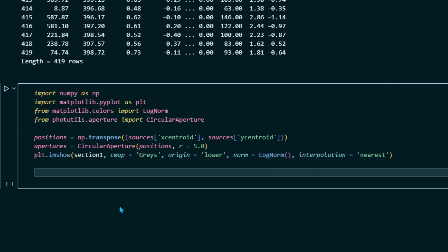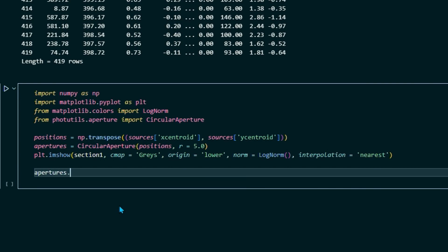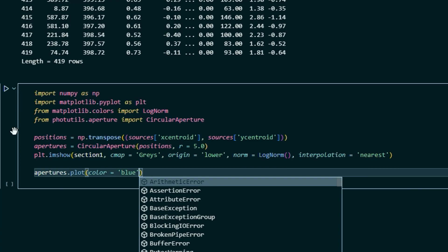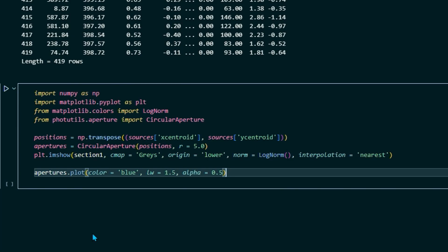And then finally, we're going to actually draw those apertures. So type apertures.plot color equals. And I'm going to set my apertures to blue. You can set them to whatever color you want as long as the color here is recognized by the apertures dictionary. Set equal to blue. And we'll set line width lw equals. I'm going to set mine to 1.5. Again, you can make that larger or smaller depending on your preference. And we'll set the alpha, or the opacity, to 0.5. And so that just means that we'll be able to kind of see through our circles, just in case we need to see something in the background.